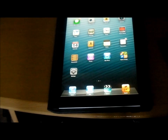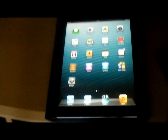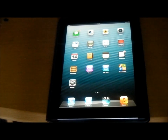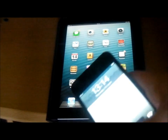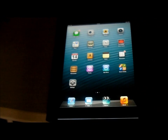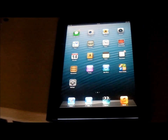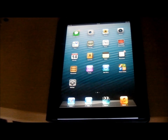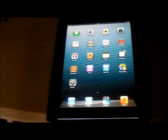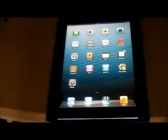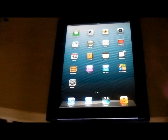Hi guys, today I'm going to be showing you iOS 6 Beta 1 on the iPad and the iPod Touch. At the moment I've got a developer's account and I'm going to be learning Xcode soon. I've put the Beta 1 on the iPad 3 and I'm going to show you a bit of what it does, including Siri.